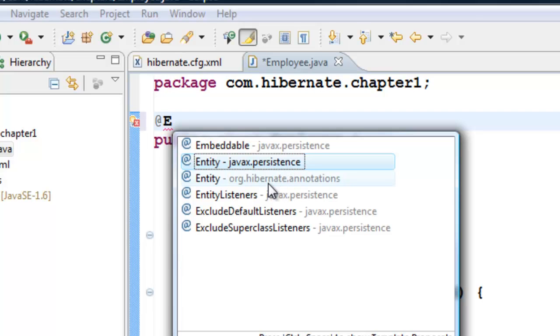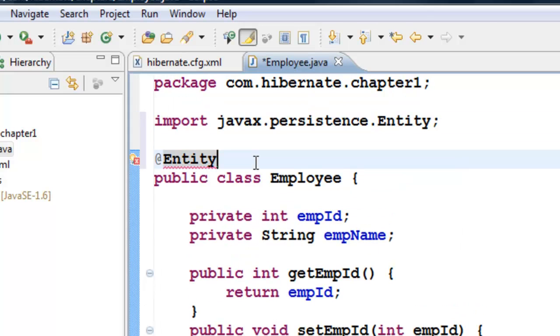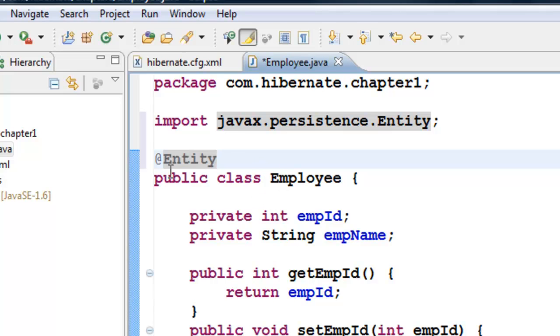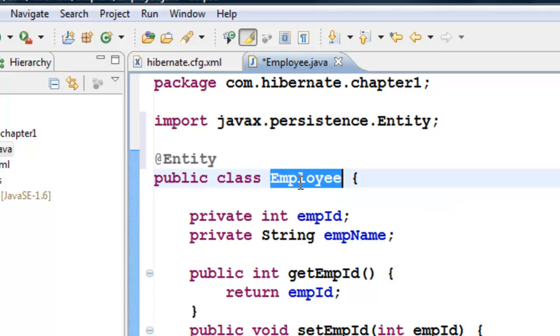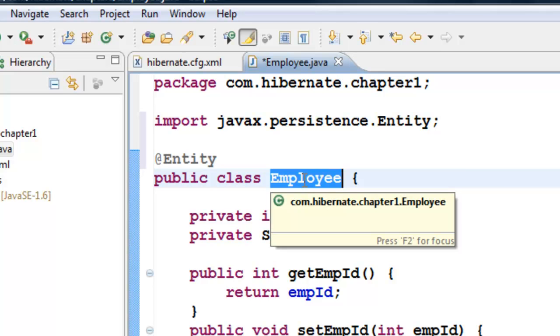They'll be following JPA annotations too, which is the industry standard. If you use org.hibernate.annotations and tomorrow your company decides to go with another ORM tool, you'll have to change all these class files. So the safe approach is to always use JPA annotations—javax.persistence.Entity. Putting this annotation on top of the class tells Hibernate we want to create a table from this class.